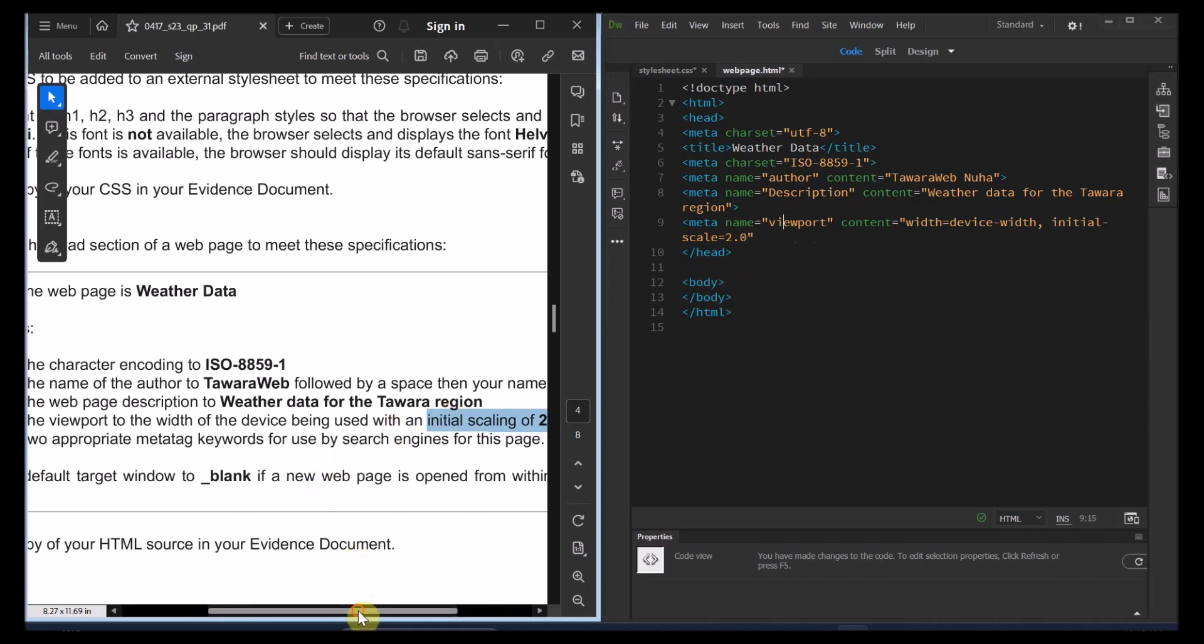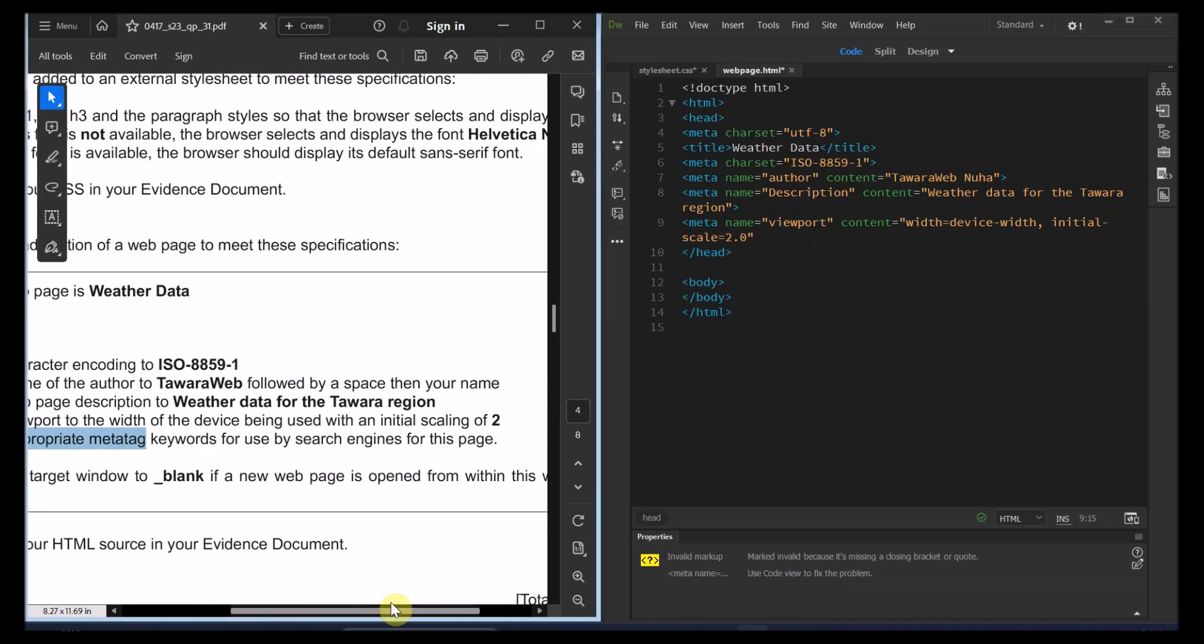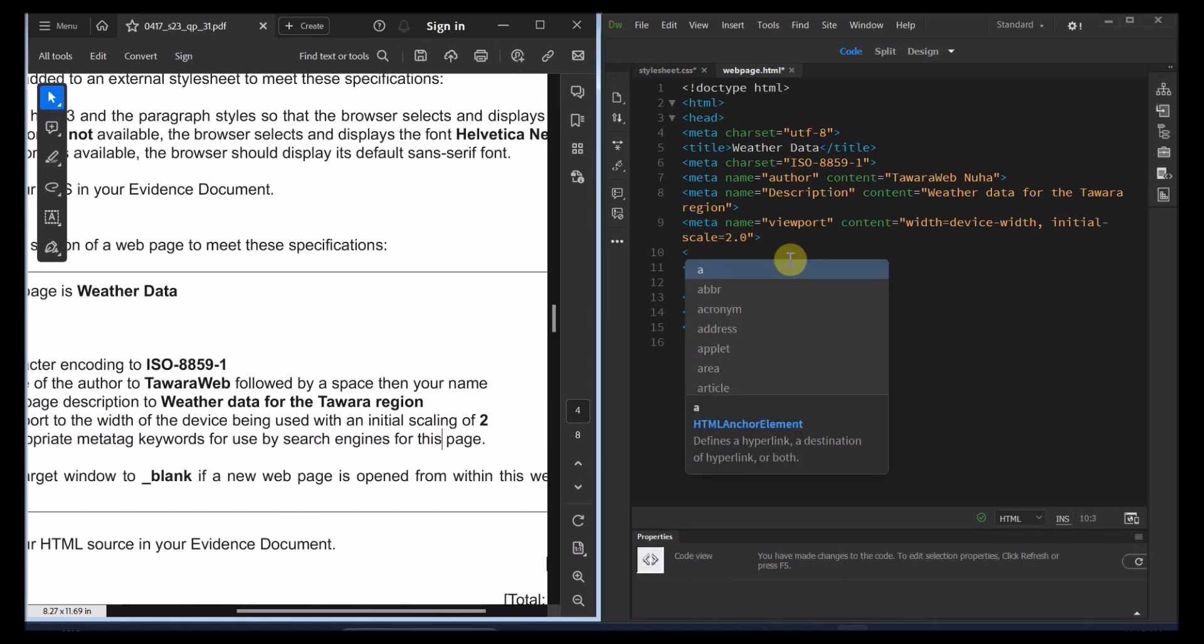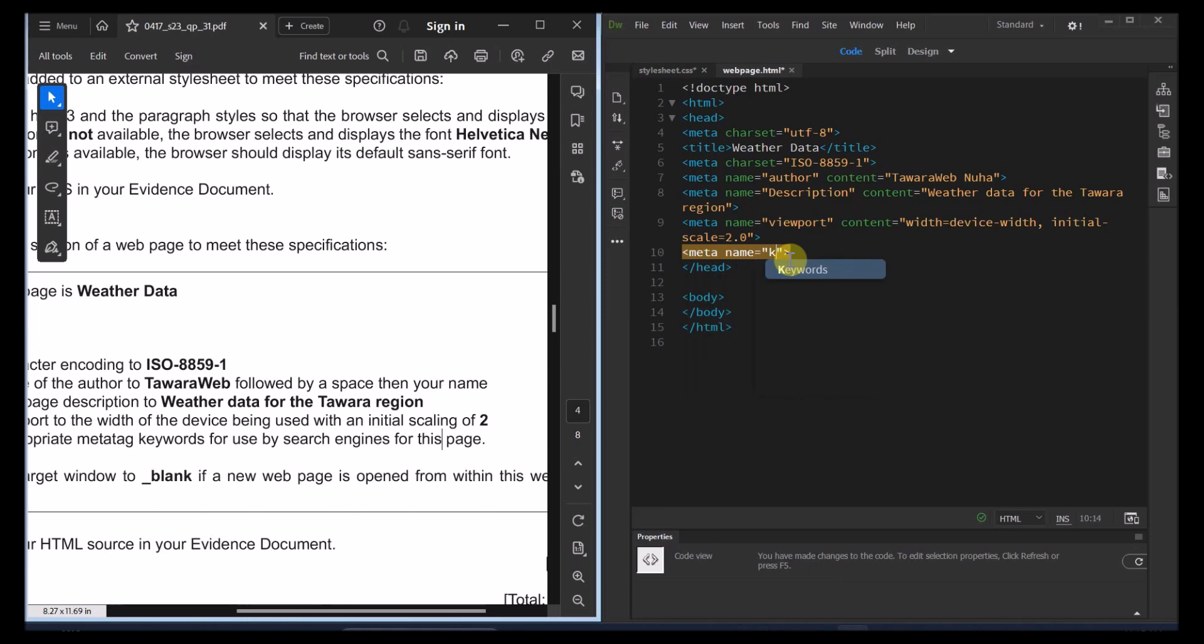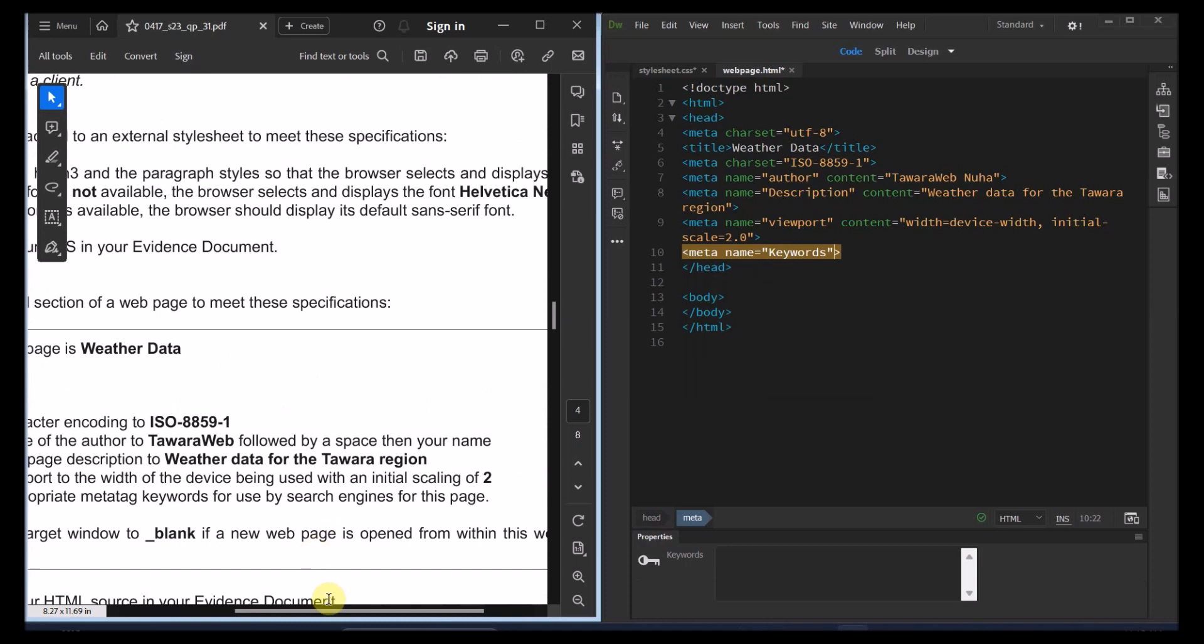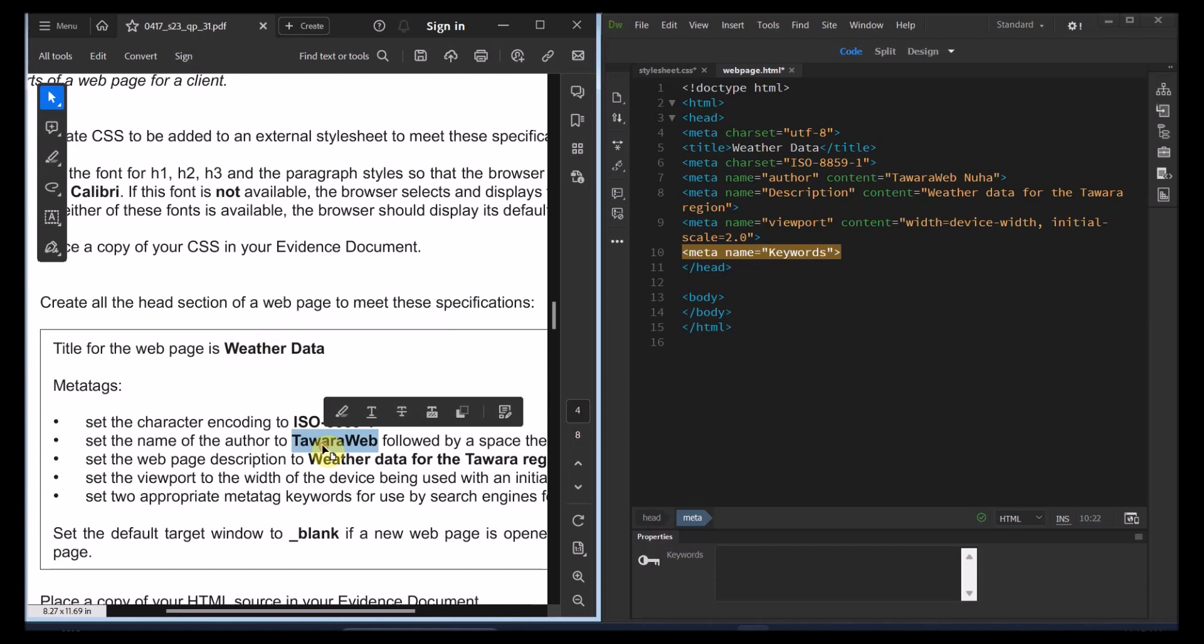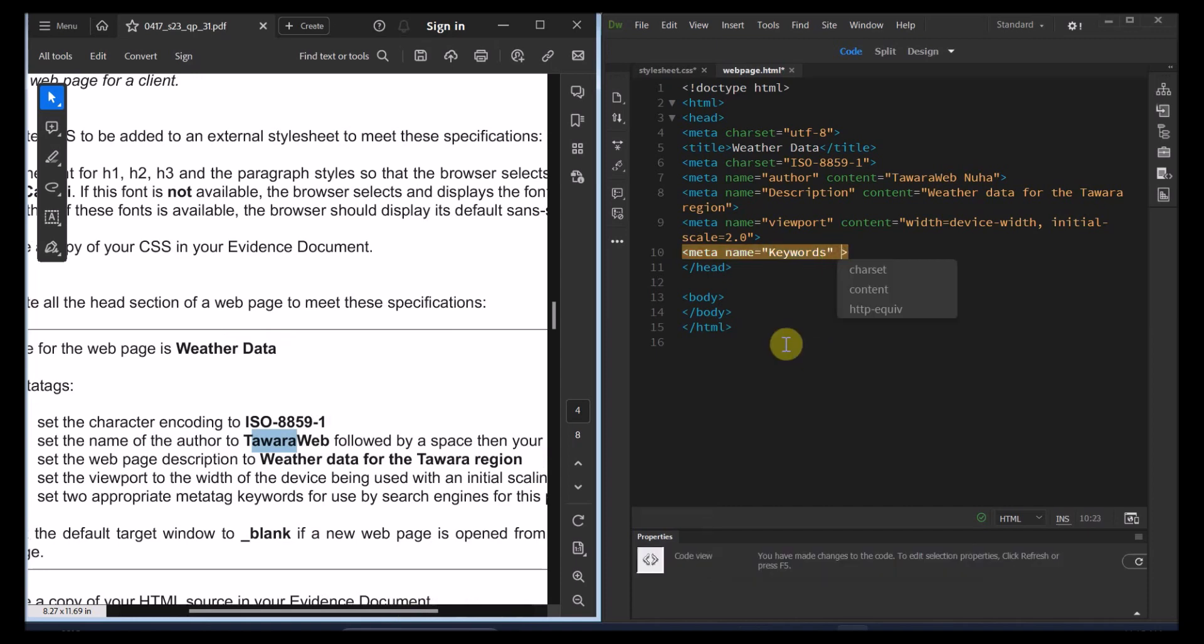And then the last point is the keywords. Set two appropriate meta tags, keywords, keywords are used by search engine for this page. Keywords will make it easy for you to lead to the page. Let's go for the next one. Meta data. Here we're going to use again the name. It's going to be the keywords. And we have the content to be any keywords that we can choose it for this page. So this is mostly related about weather. And we can just choose the name. So if they're asking for two, just put the content to words. I'm going to put weather.